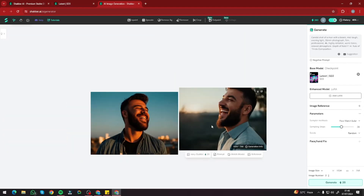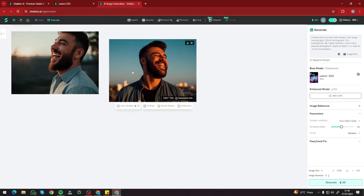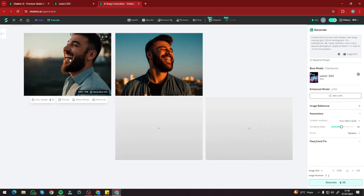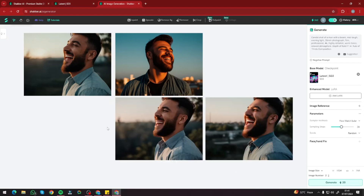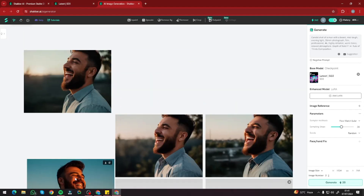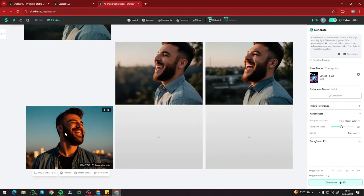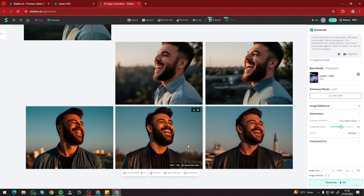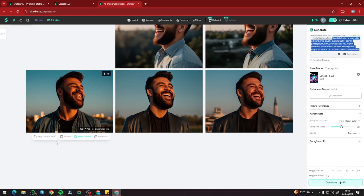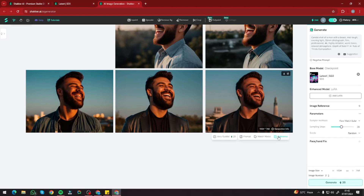There's also a very nice canvas where you can drag and drop images. After generating, you can click 'Vary Subtle' on an image to create more variations of it with a lot of reference preserved. You can drag your original image onto the canvas and generate new variations. There's also a 'From' option — if you don't remember the prompt used for an image, just click it and it will show you the prompt that was used.